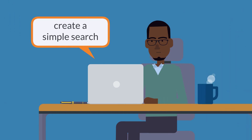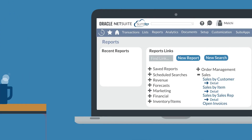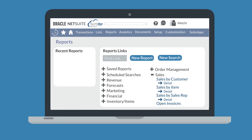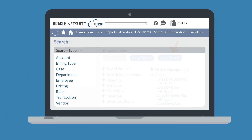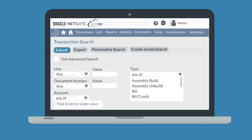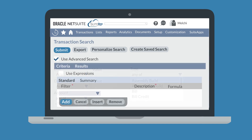To create a simple search, navigate to the reports dashboard and select new search. Then choose the record type, like transaction, that you want to base the search on. Once you select a record type, NetSuite will open either a simple search or an advanced search, depending on the last type of search you used on this record type.